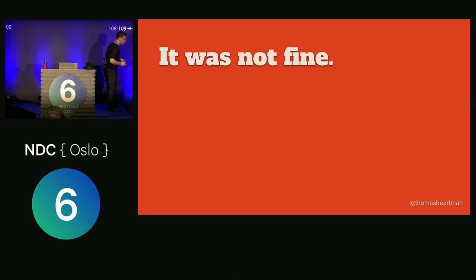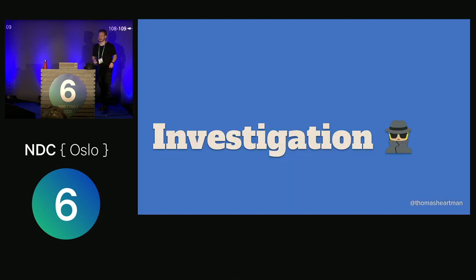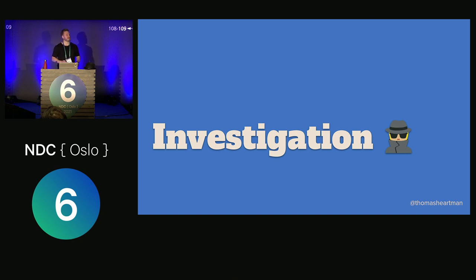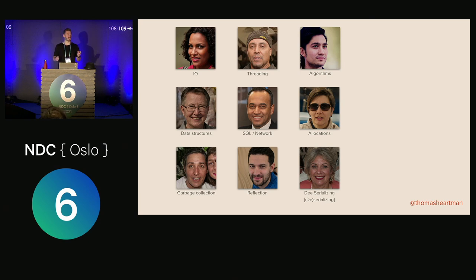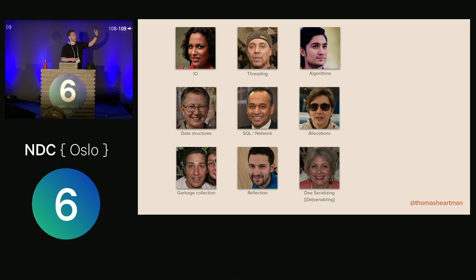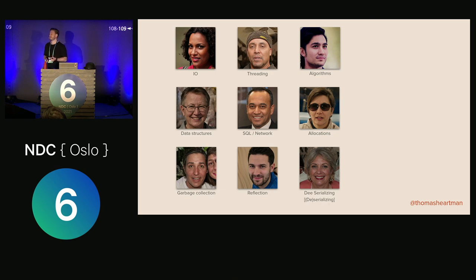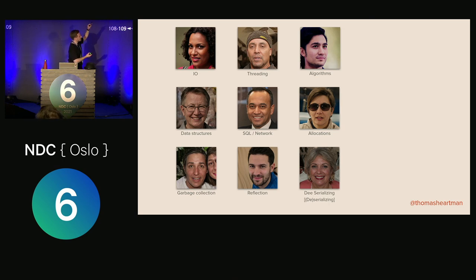So we need ourselves a little investigation — this is where the fun starts. The first thing we do is gather all the suspects, get them in one room and look them all straight in the eye. We make a list of potential causes. These are common things that might cause performance issues — not a definitive or exhaustive list, just things that might cause issues.